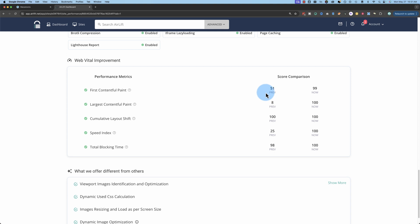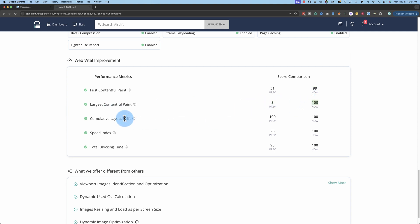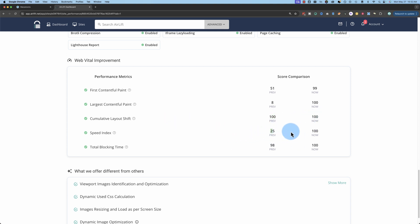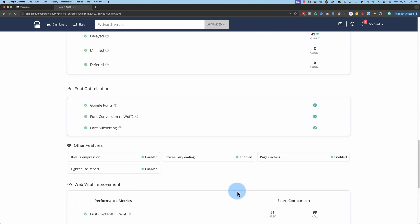Here it shows on the left side, the original. So for first contentful paint, we had 51. Now we have 99. Largest contentful paint, we had 8. Now we have 100. Cumulative layout shift, we had 100 to start with. Now we have 100 again. For speed index, we had 25 at the start. Now we have 100. For total blocking time, we had 98. Now we have 100.